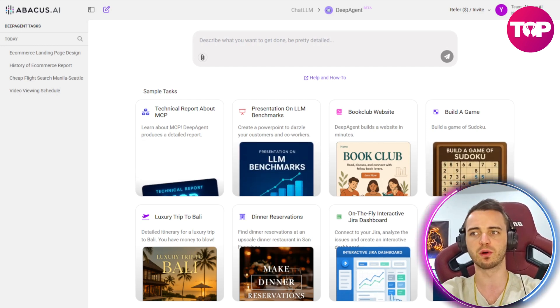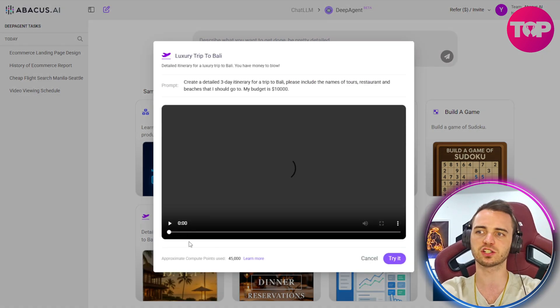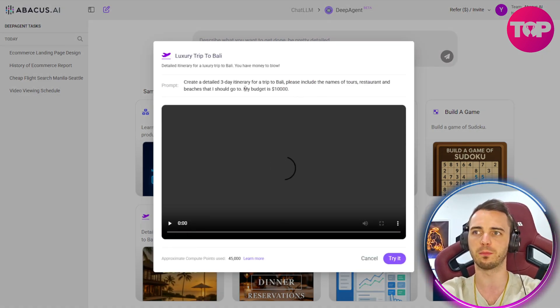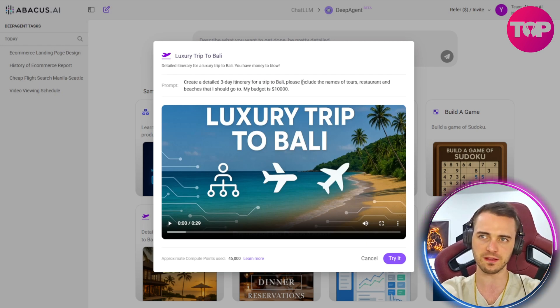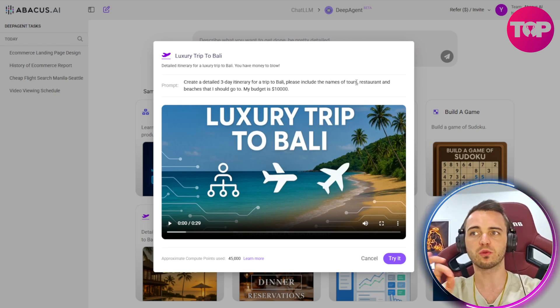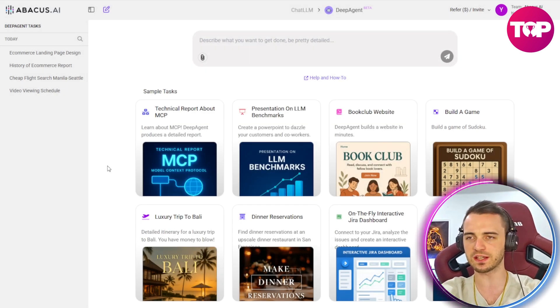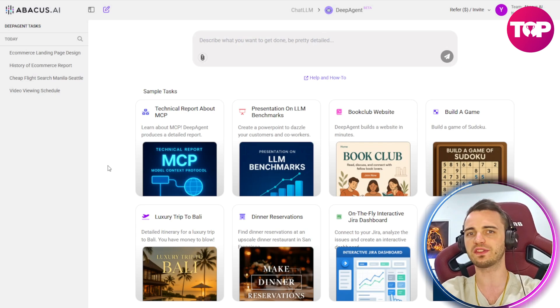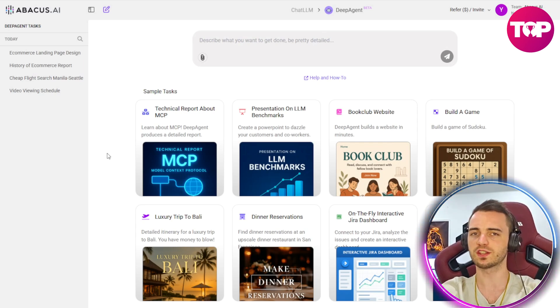You can plan a luxury trip to Bali here. Just input your budget. It's going to give you a three-day itinerary for a trip to Bali, giving you names of tours, restaurants, beaches, and really just diving deep into the area that you choose to make sure that you have the best experience possible.